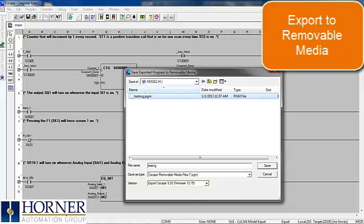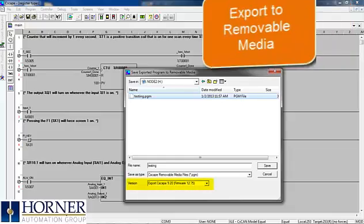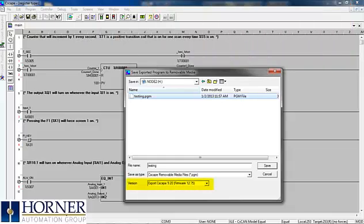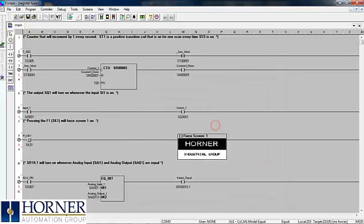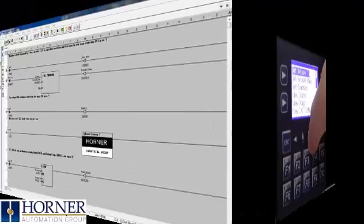As for selecting the version, verify the firmware version in the controller and select a version just below what is loaded into the actual controller. My controller has version 12.86, so I'll use version 12.75. Now you can save the file to the microSD card.